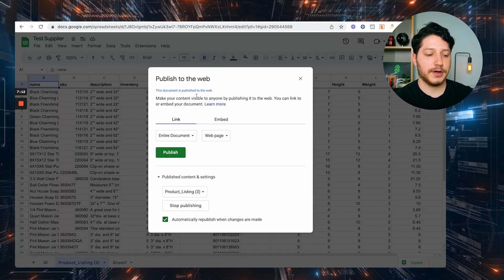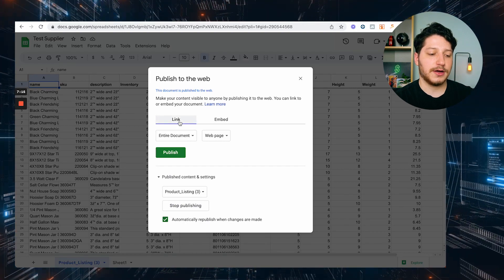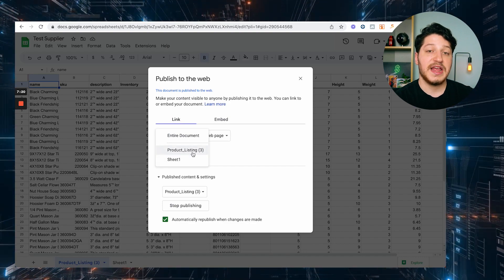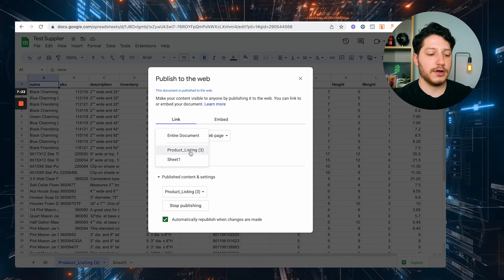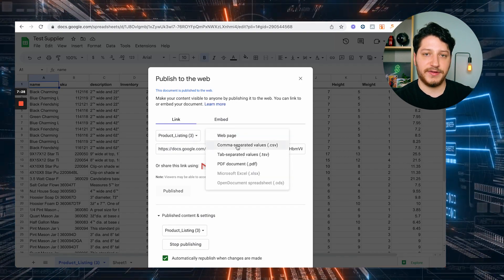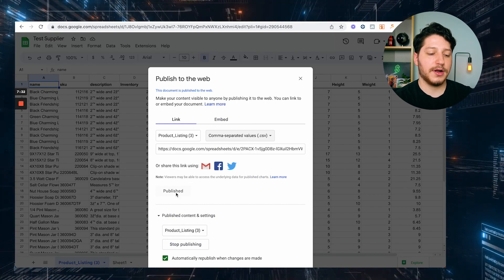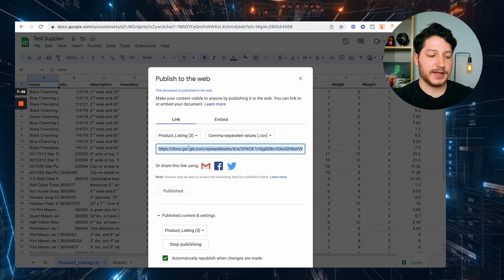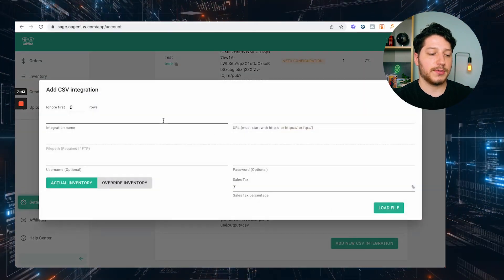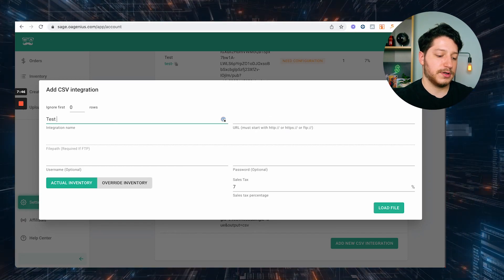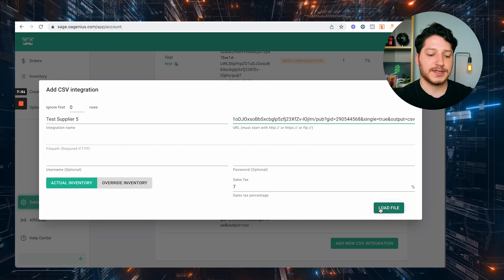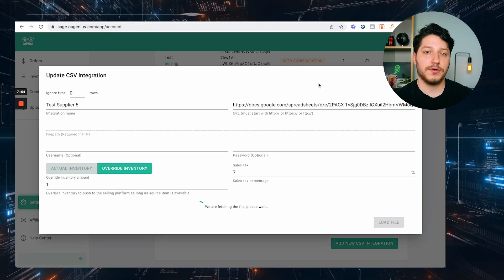After you click 'Publish on Web,' you're going to get all this information. Stay on Link, then select Entire Document — or you can select a specific page. I'll select Product Listing 3, and instead of a web page, I want to host a CSV. After you select that, you're going to get your link and then hit Publish. Once your page is live, you just select the link, go to OA Genius, and click 'Add a new CSV integration.' I'll add a name — Test Supplier 5 — paste the link, and press 'Load File.' It's going to pull the information from the Google Doc.